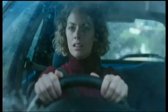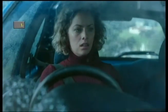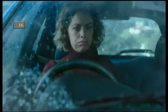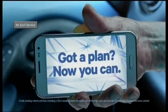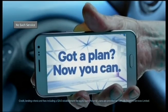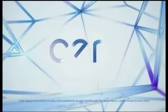But first, I need the money for a car that won't get stuck. Got a plan? Now you can.